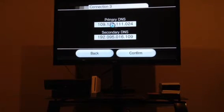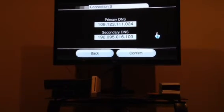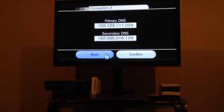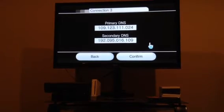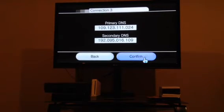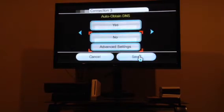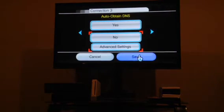And you want your primary and secondary DNS to look like this. So you can pause the video and type in those numbers. And then after that, you're going to want to confirm. Then click Save.